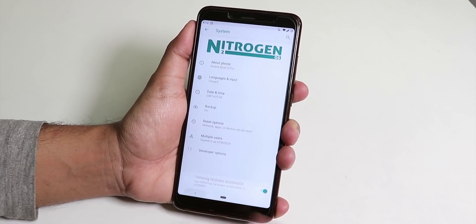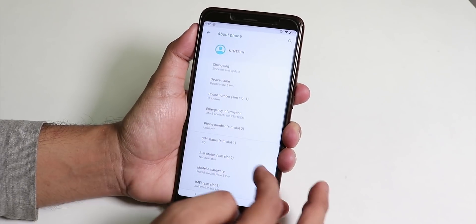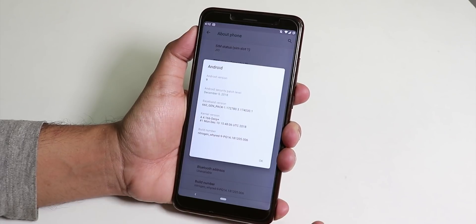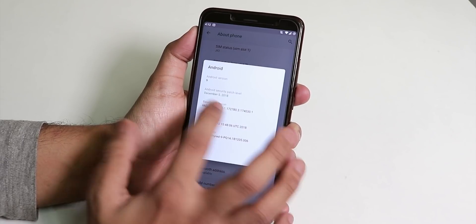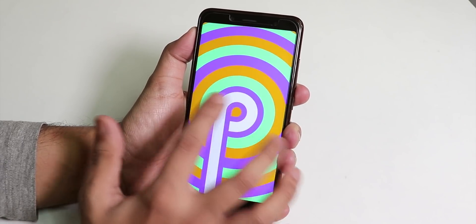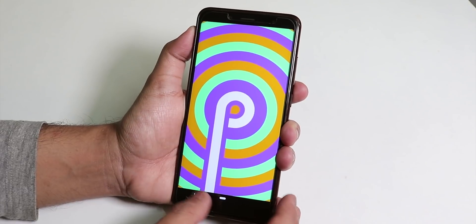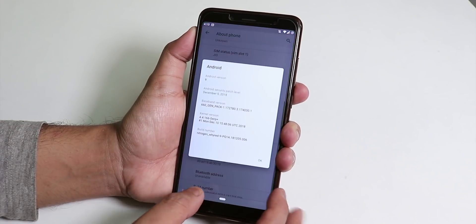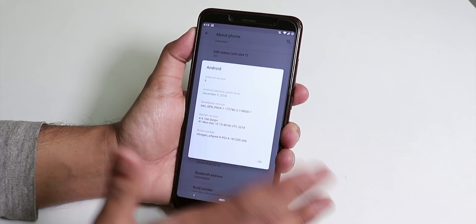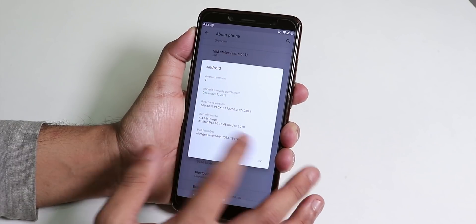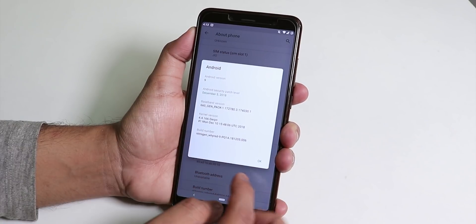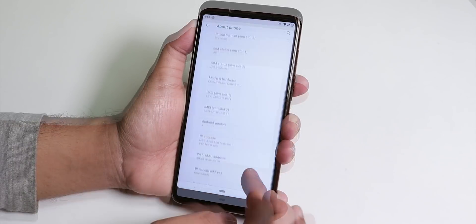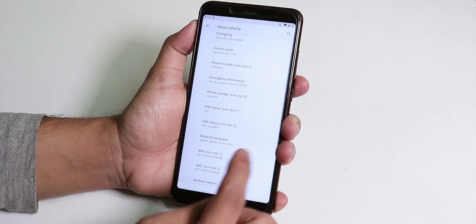Inside about phone, let's go inside Android version and here we have the Android version is 9, Android Pie. Let's go back and the security patch here is December 5th 2018 and here is the stock kernel version. This is the 10th December 2018 build.